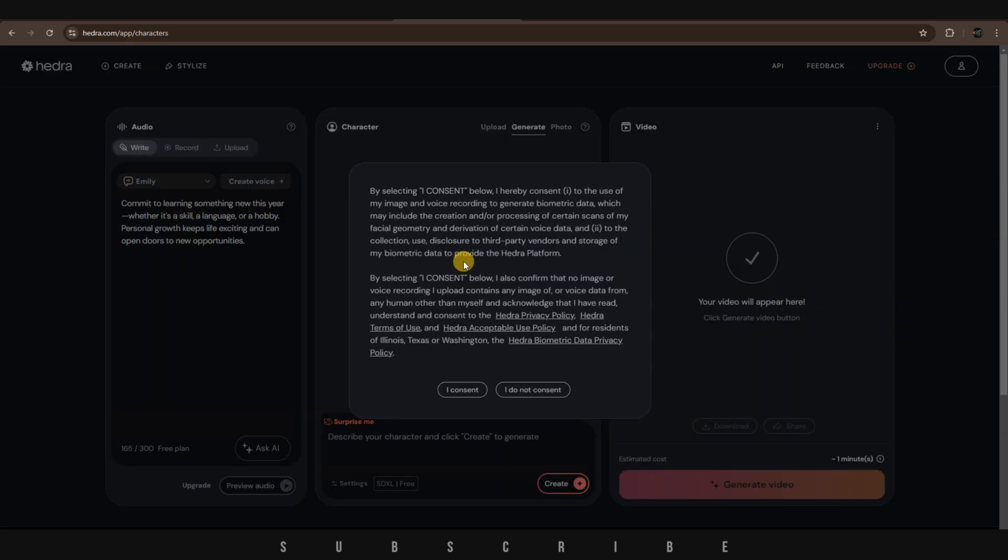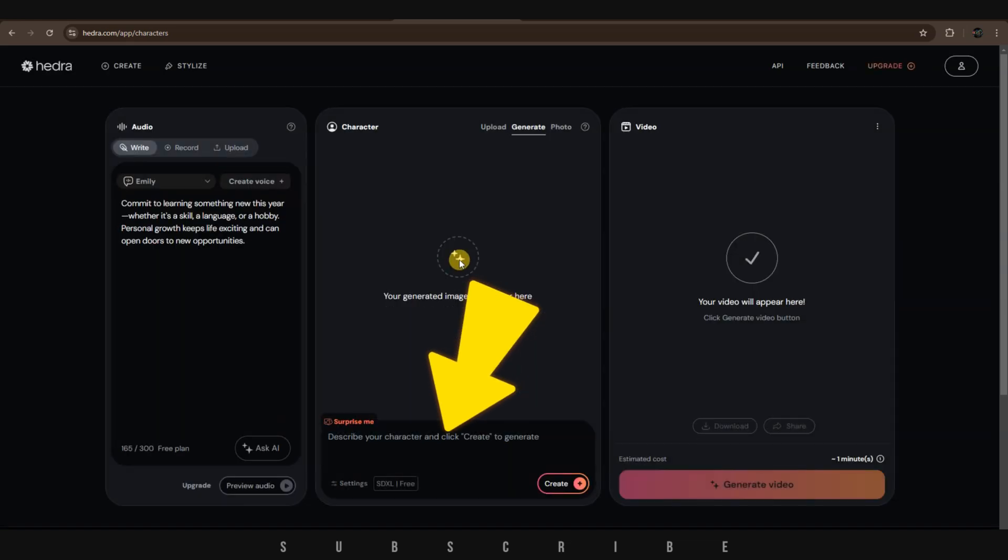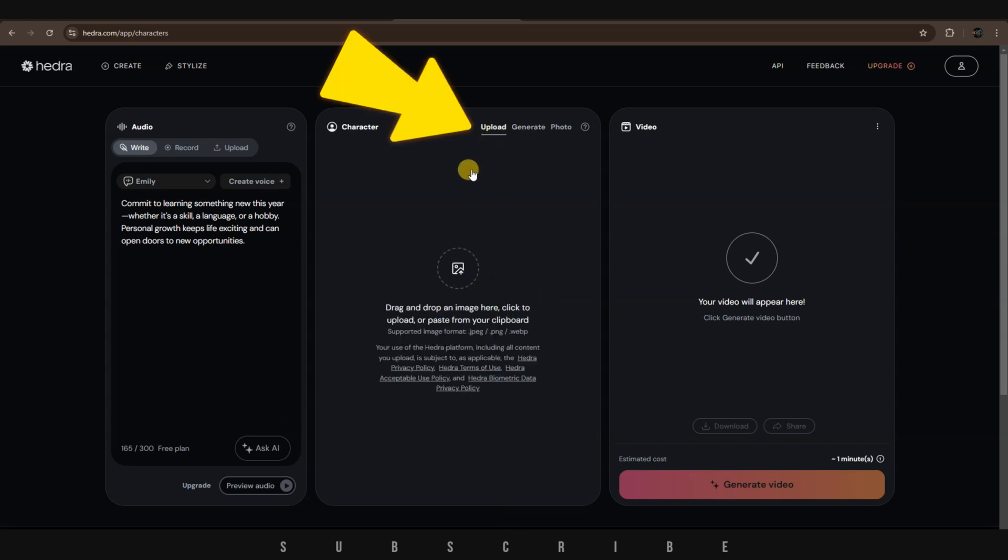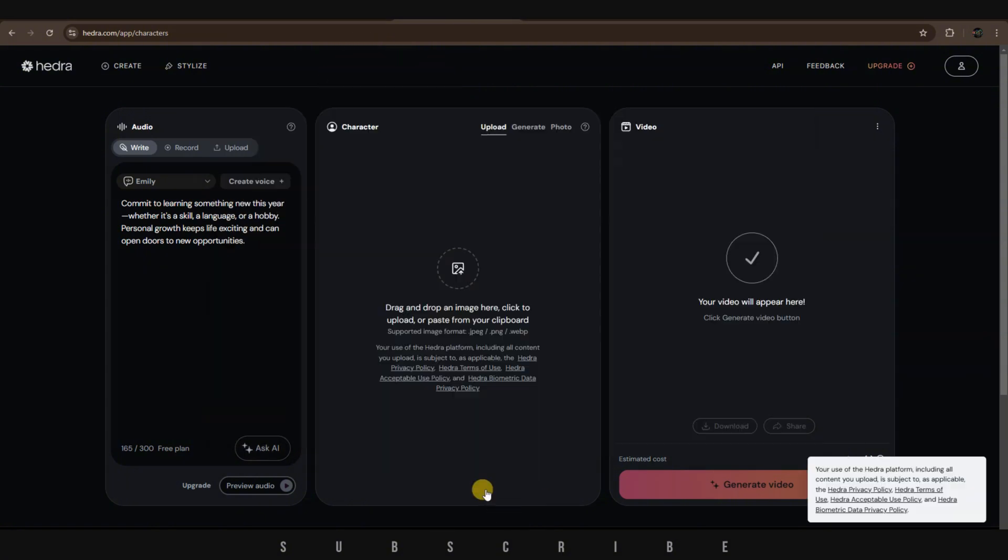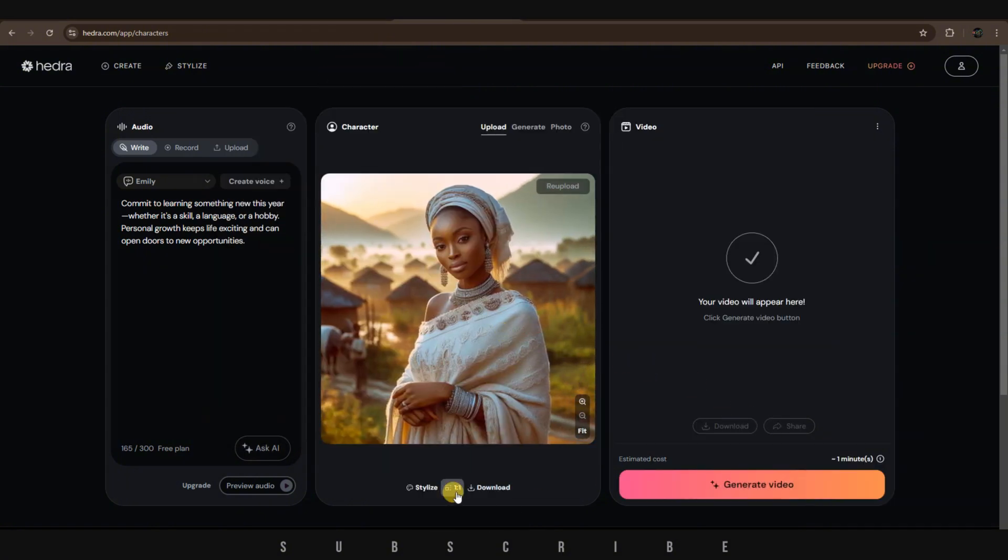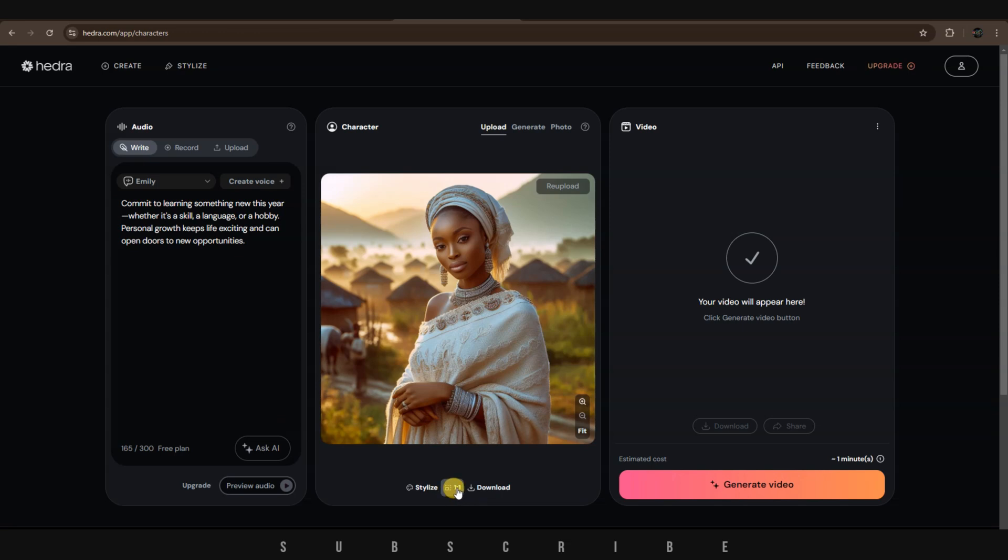in the second tab, you can generate your character by typing a simple prompt. However, since I already showed you where I got my characters, simply switch to Upload and drag and drop your character onto the Upload tab. Next, choose your aspect ratio.